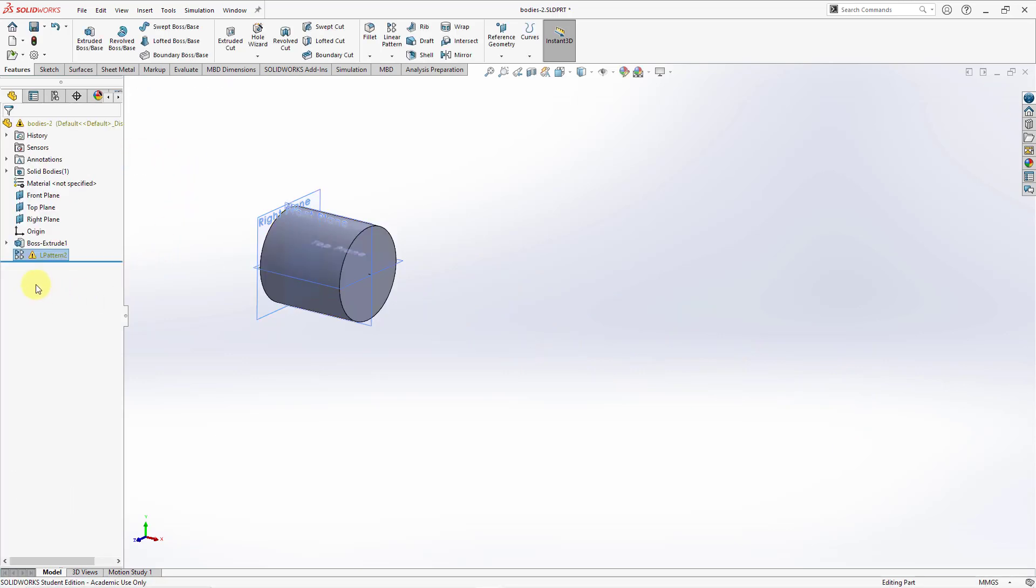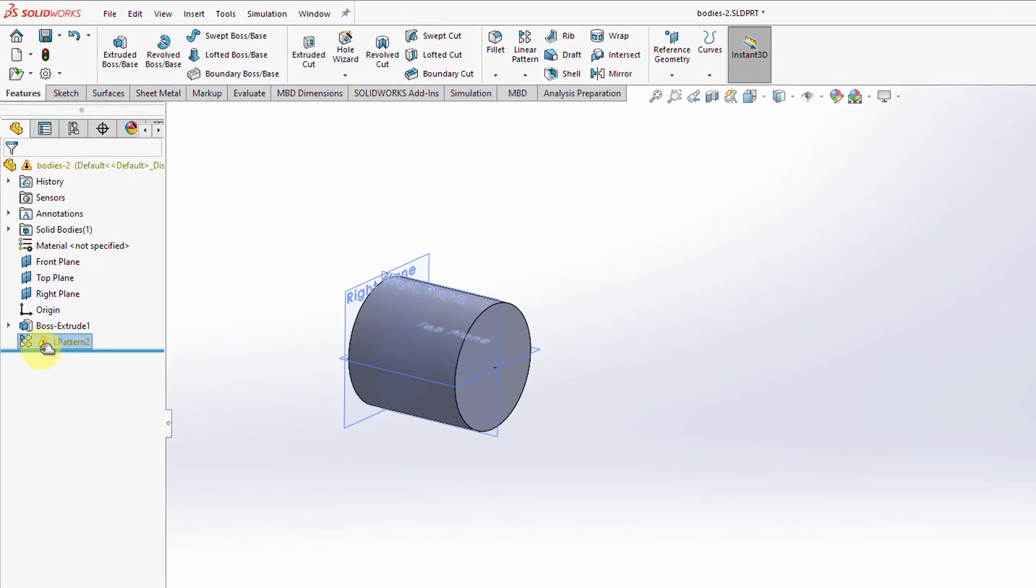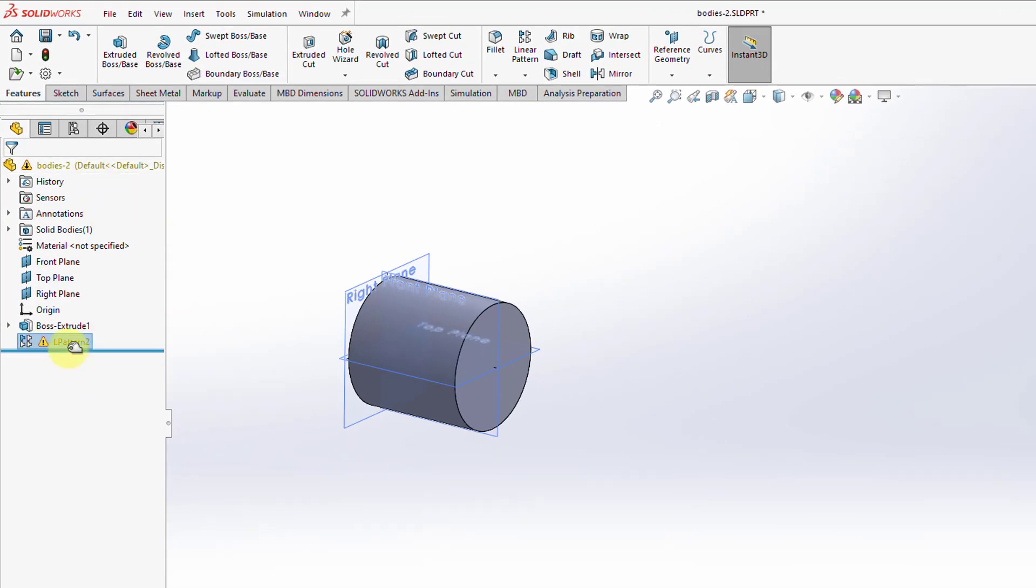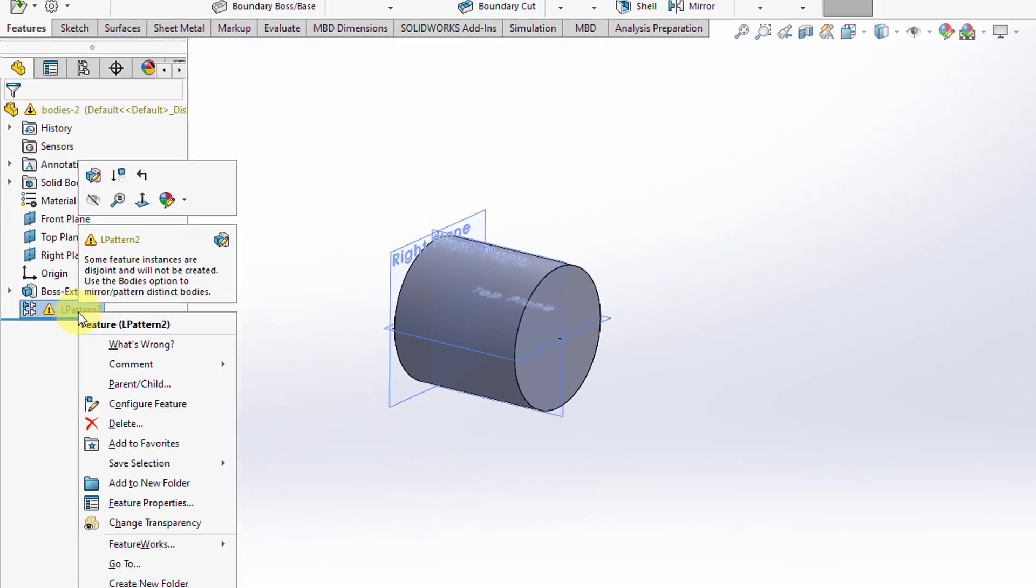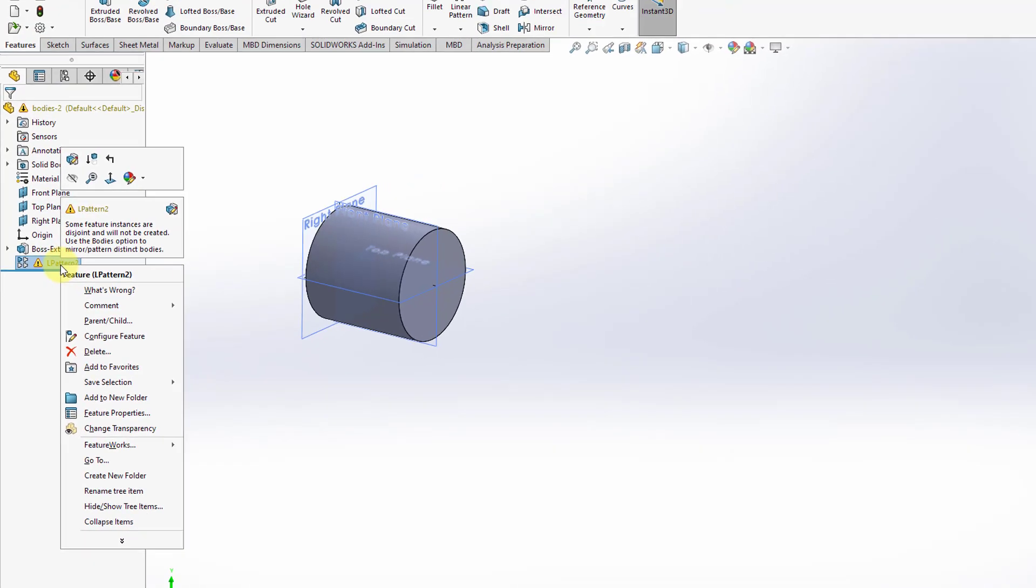Let's try hitting the check mark. When I do that, you'll notice that we get a little warning sign next to the pattern in the model. Also, we have an indication that there is an issue with this. When I right-click on the feature, we can see in the warning it says, some feature instances are disjoint and will not be created. Use the Bodies option to pattern distinct bodies.